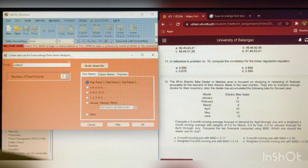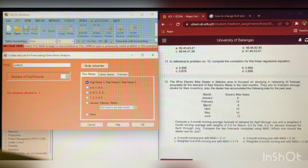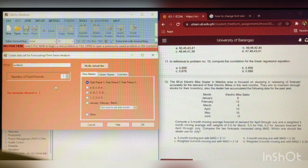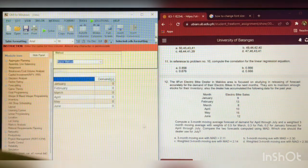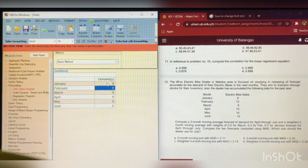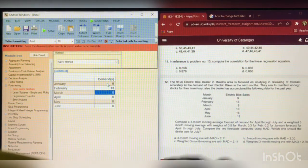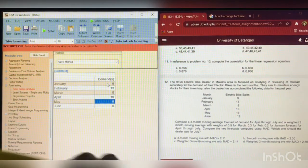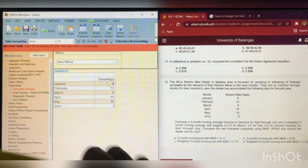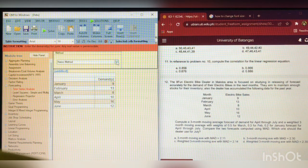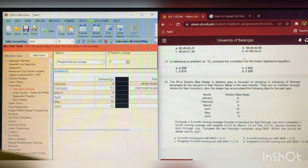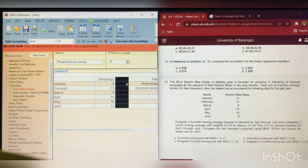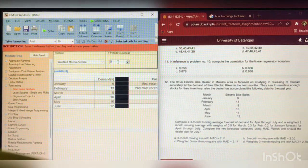So, for this problem, we will click this forecast. Then, time series analysis. And click 1, 2, 3, 4, 5, 6. Six number of past periods. Then, click the January. Okay. So, the data is 9, 13, 8 for March, 10 for April, 16 for May, and 12 for June. So, based on the problem, weighted moving average. So, weighted moving average. And, it is said that 3-month moving average. 3-month. Okay. Let's change this into 3. Enter.